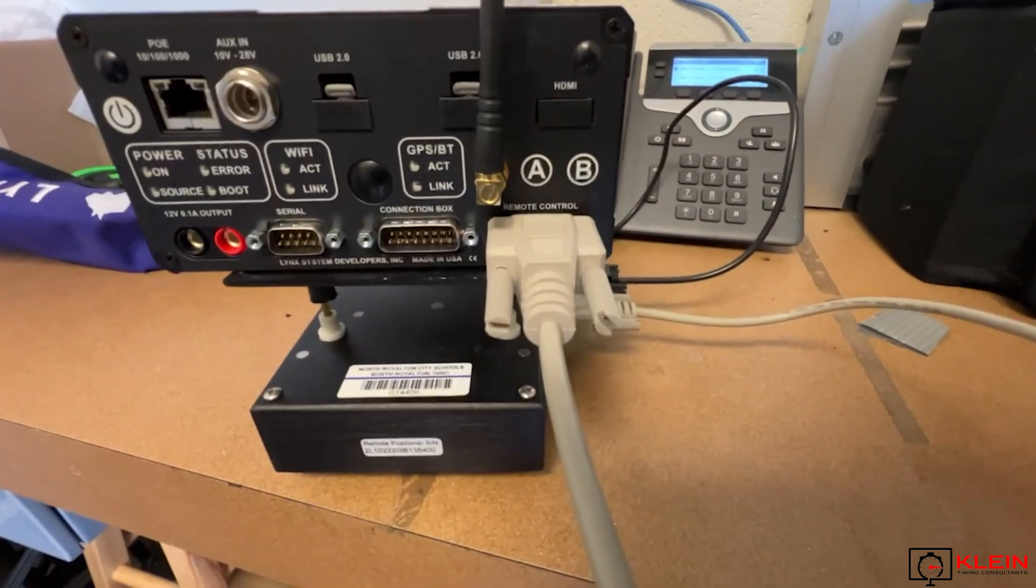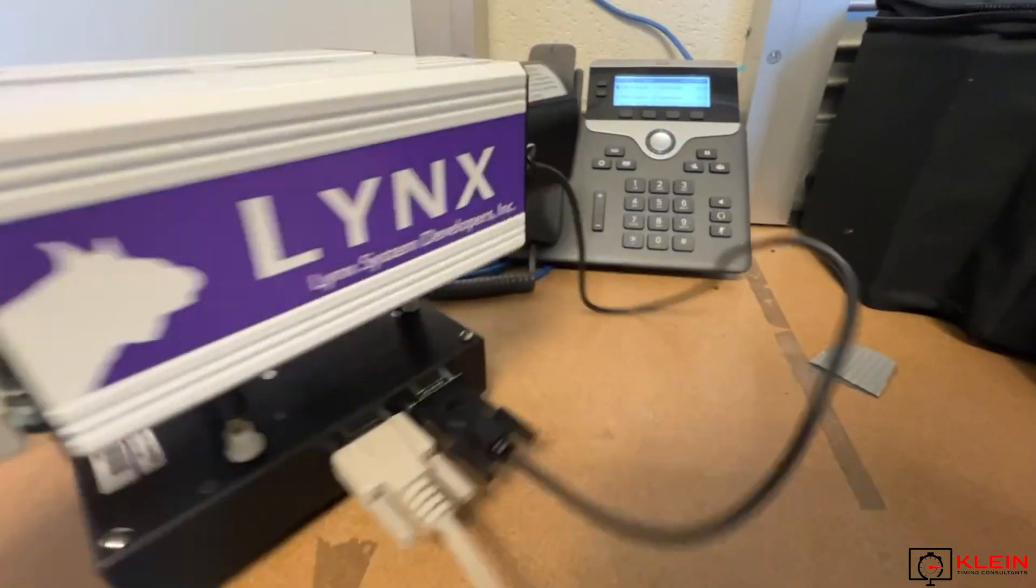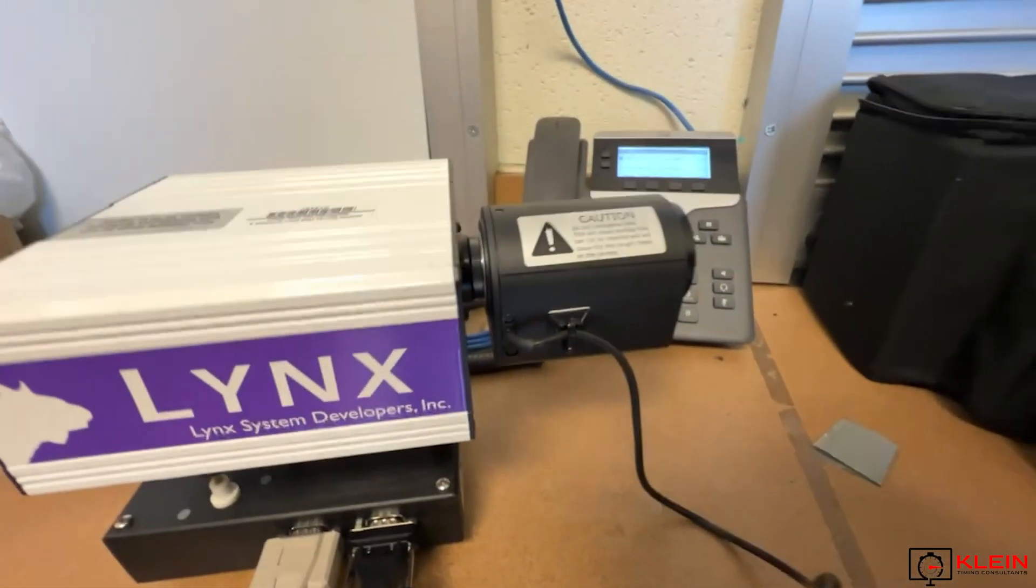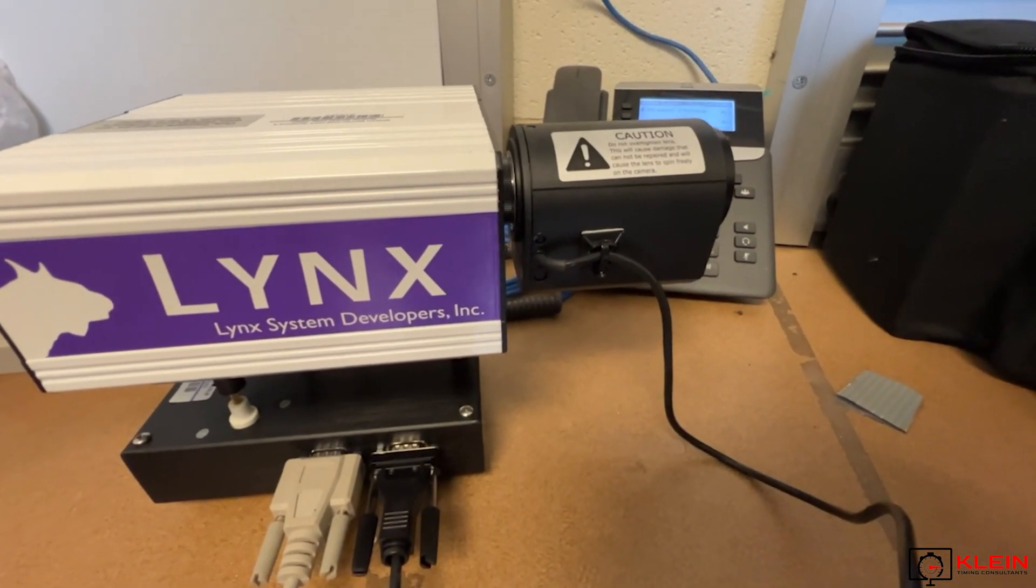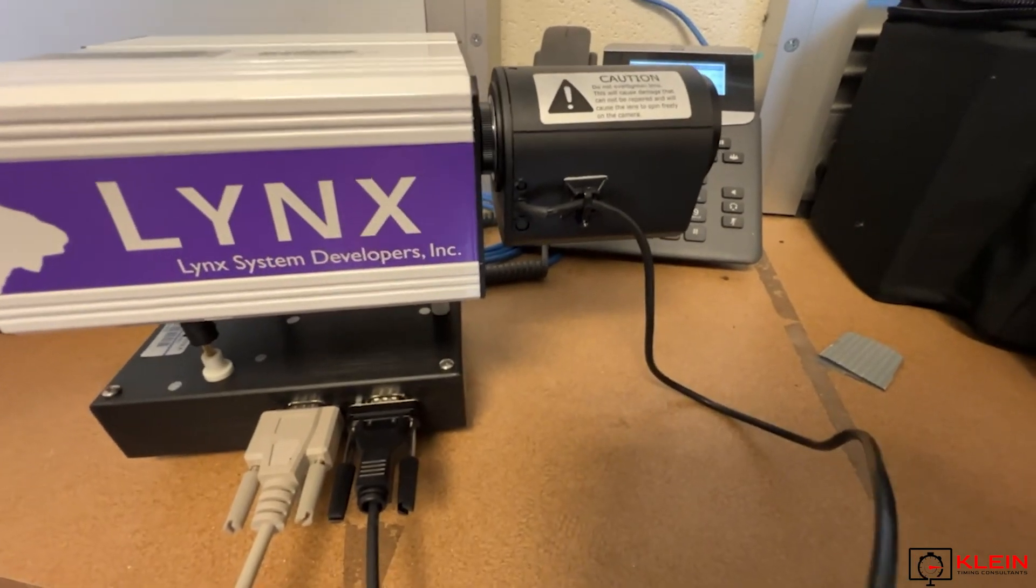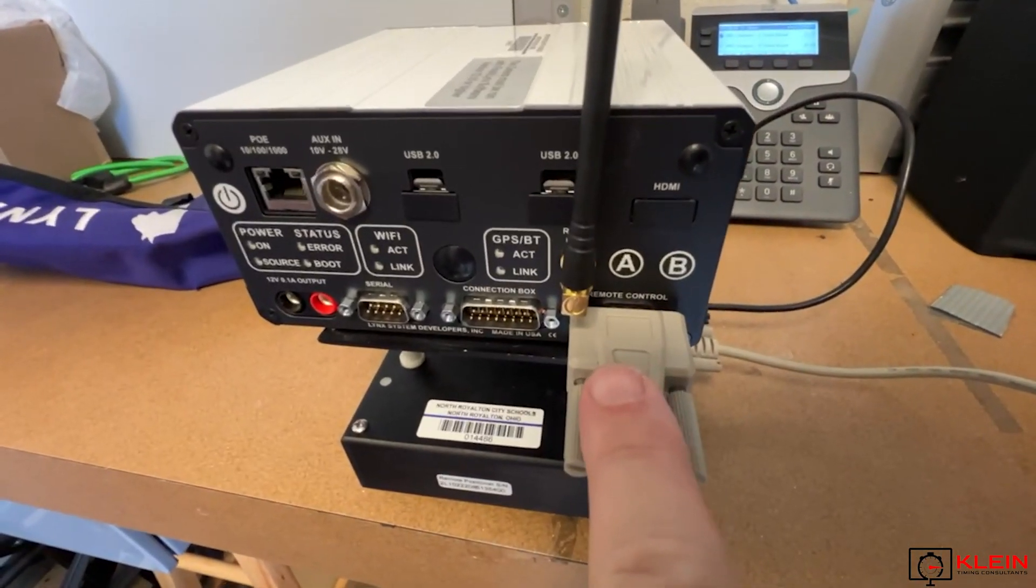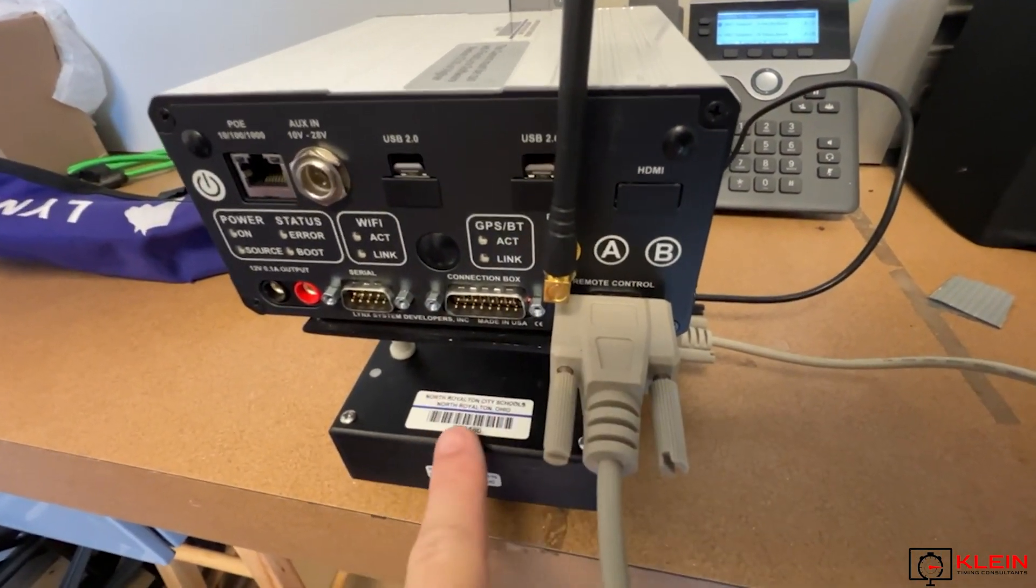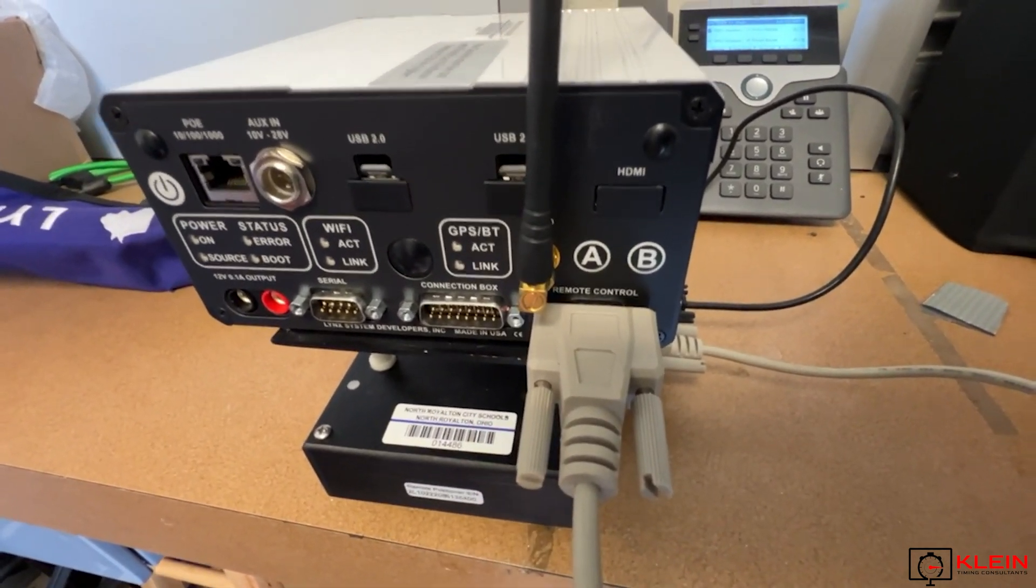If you don't have a remote positioner but you do have a lens that allows you to control it remotely, you would run that black cable to the remote control port, bypassing this altogether.